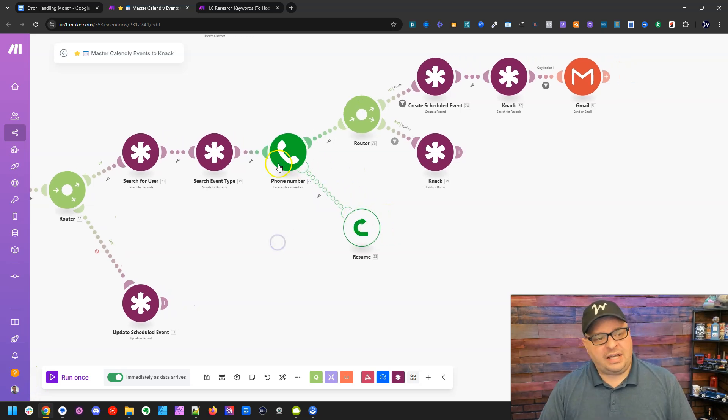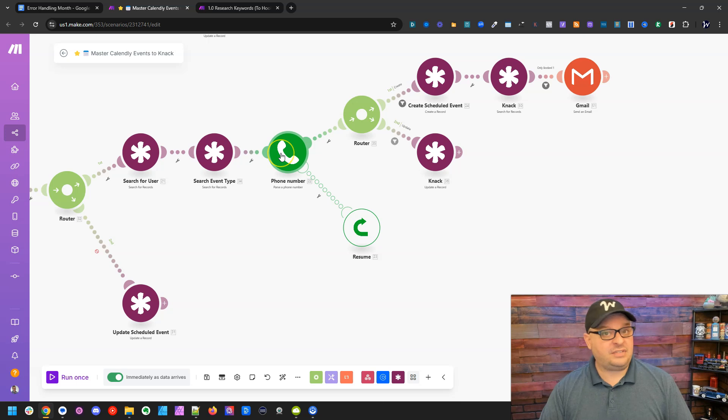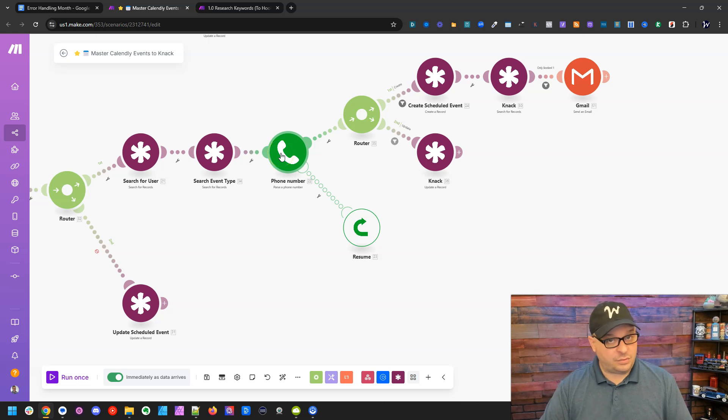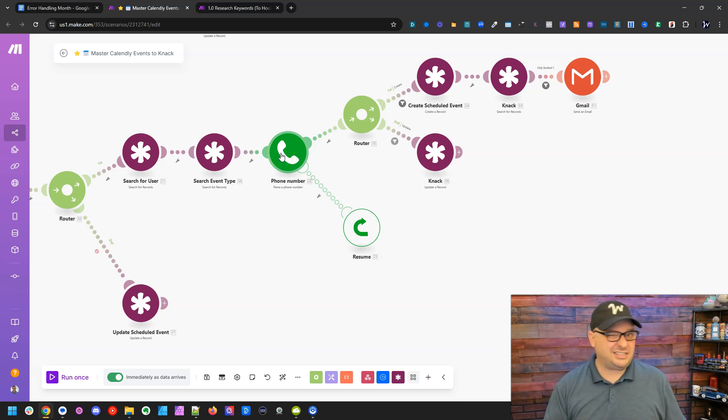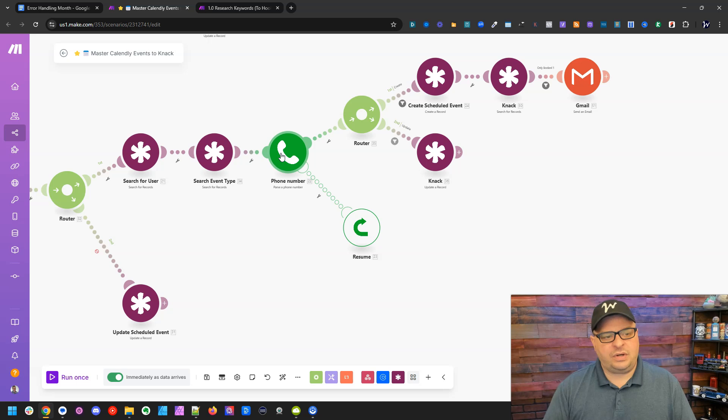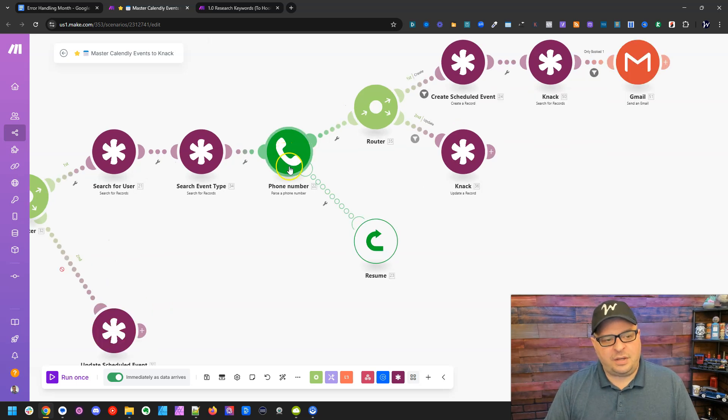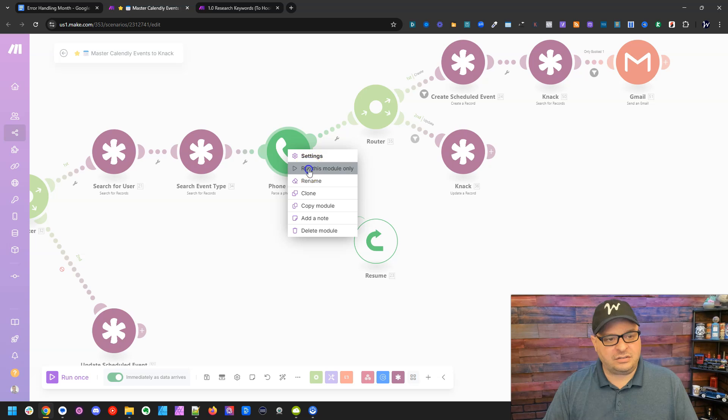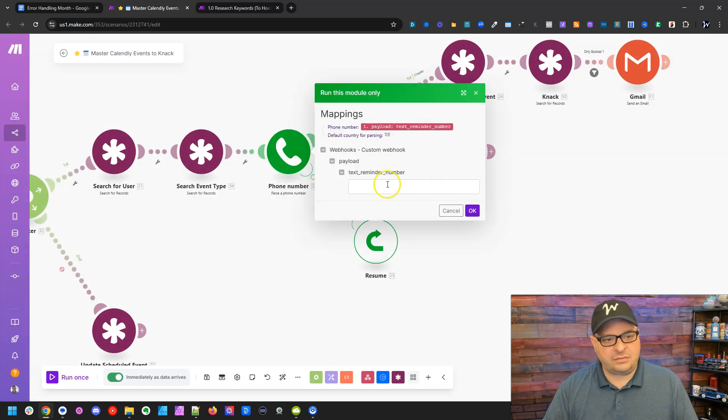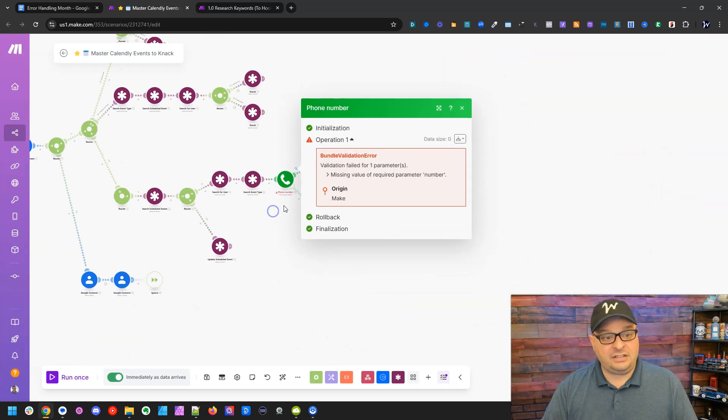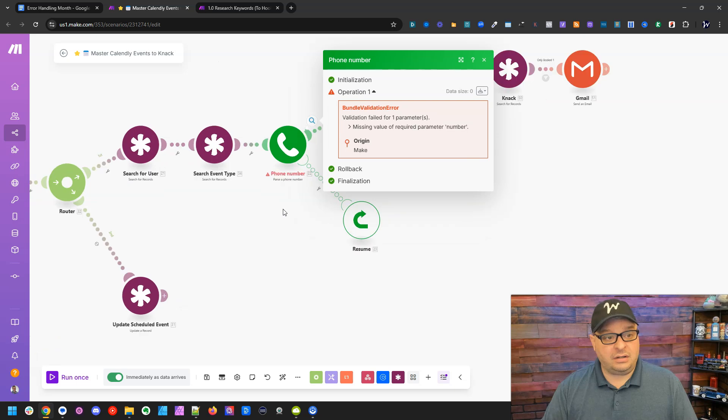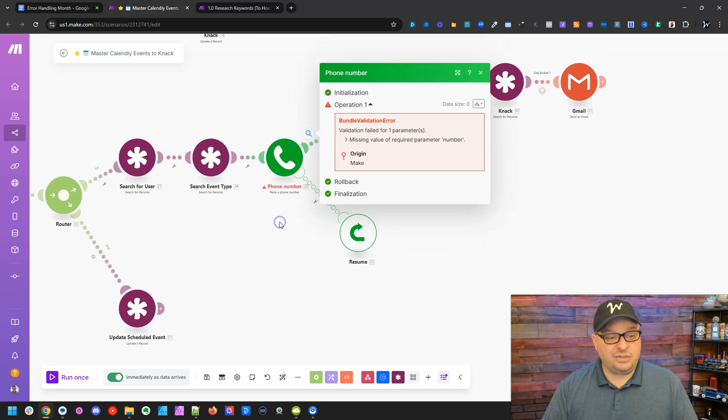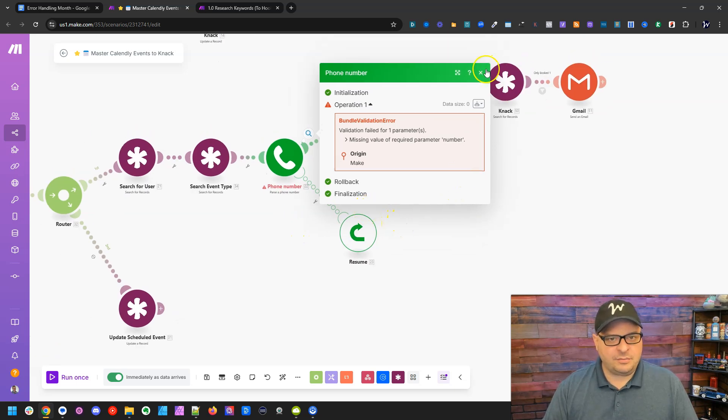So how does this work? Well, I sometimes ask for phone numbers from people booking calls with me and sometimes I don't. And so what happens when I use this phone number module is if I put nothing in there, if I right click and run this and don't put any number in there, it's going to throw an error and stop this scenario and keep it from continuing.